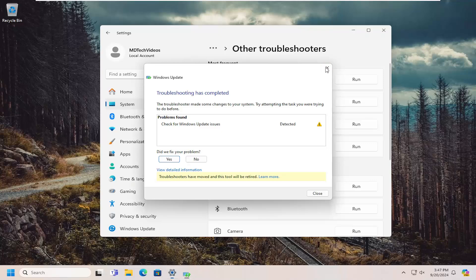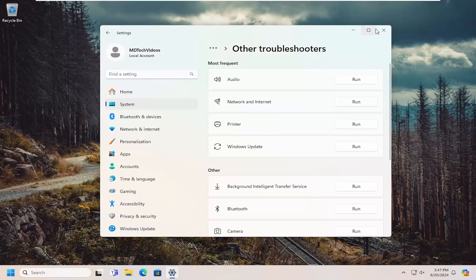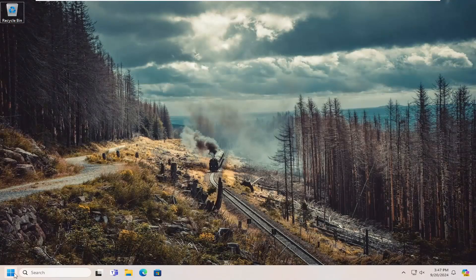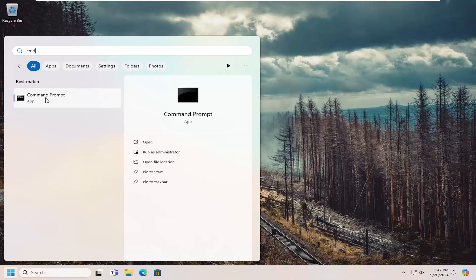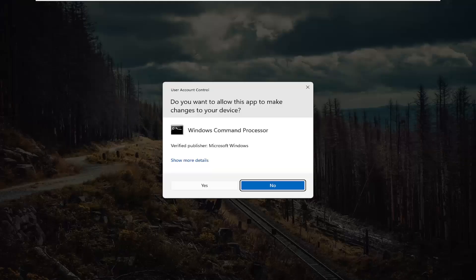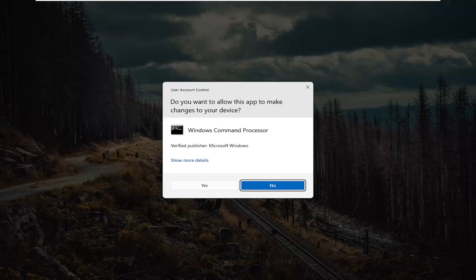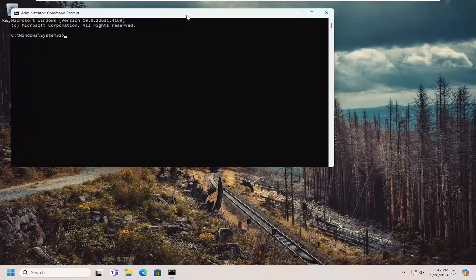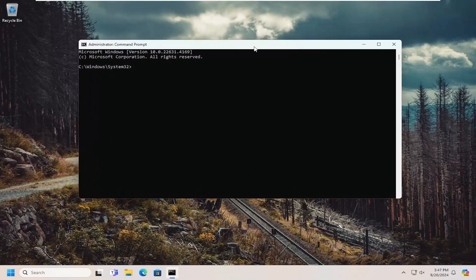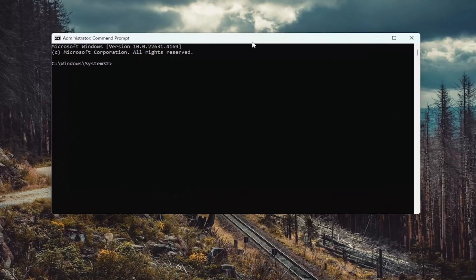If you're still having an issue, something else we can try here. Open up the search menu and type in CMD. Right-click on command prompt and select Run as Administrator. If you receive a user account control prompt, select Yes.